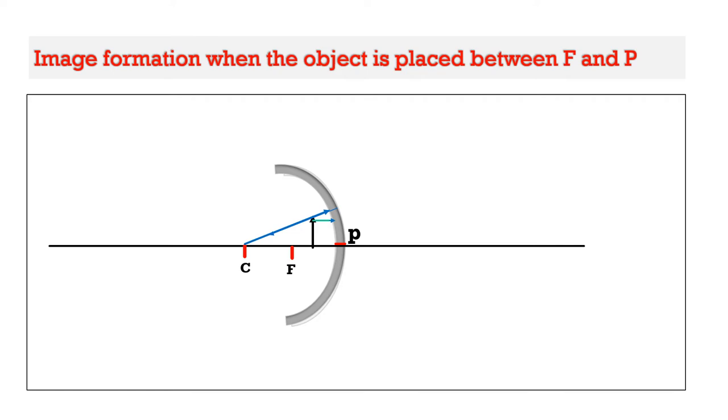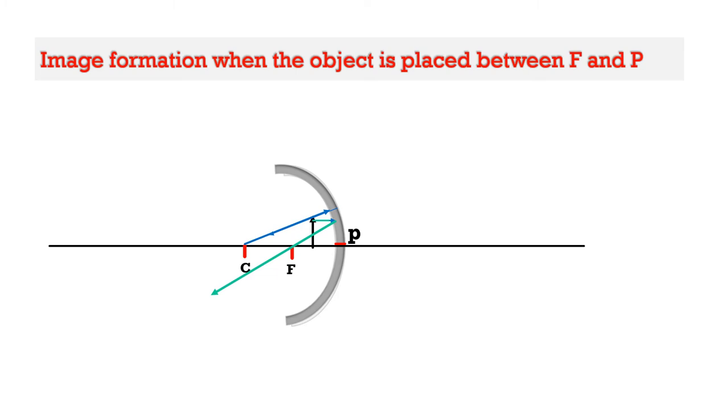Second, we are considering a ray starting from the object and falling on the concave mirror parallel to the principal axis. As shown in the diagram. After reflection, it passes through the focus. We learned before, a ray parallel to the principal axis will pass through the focus after reflection from the mirror.